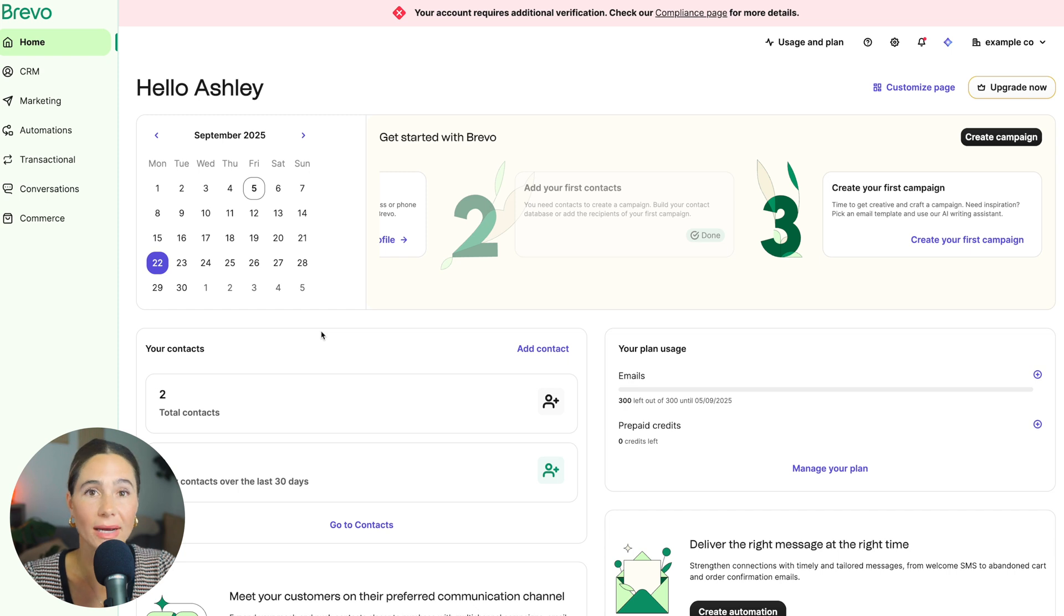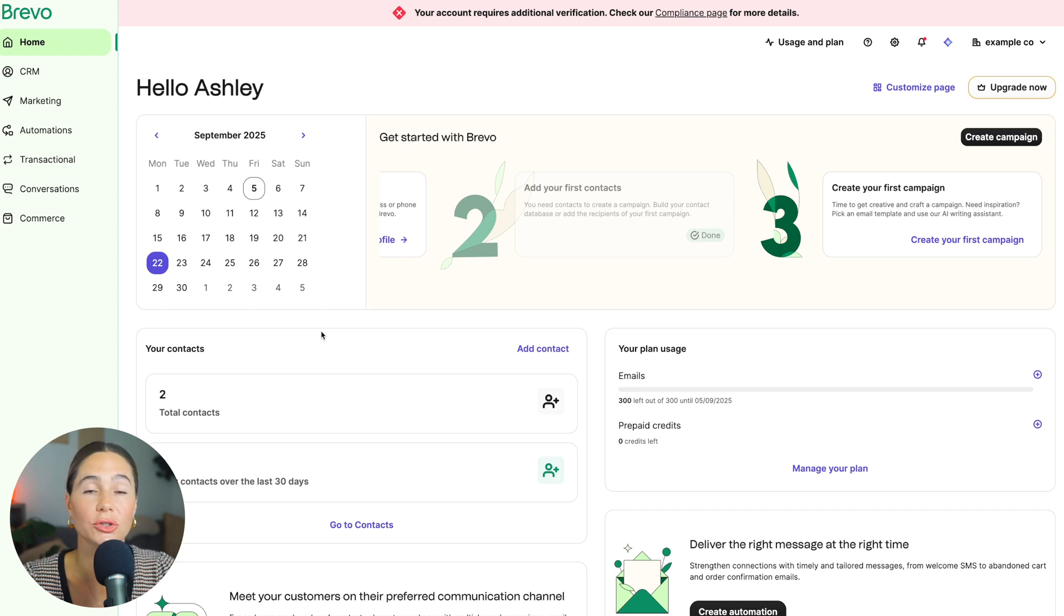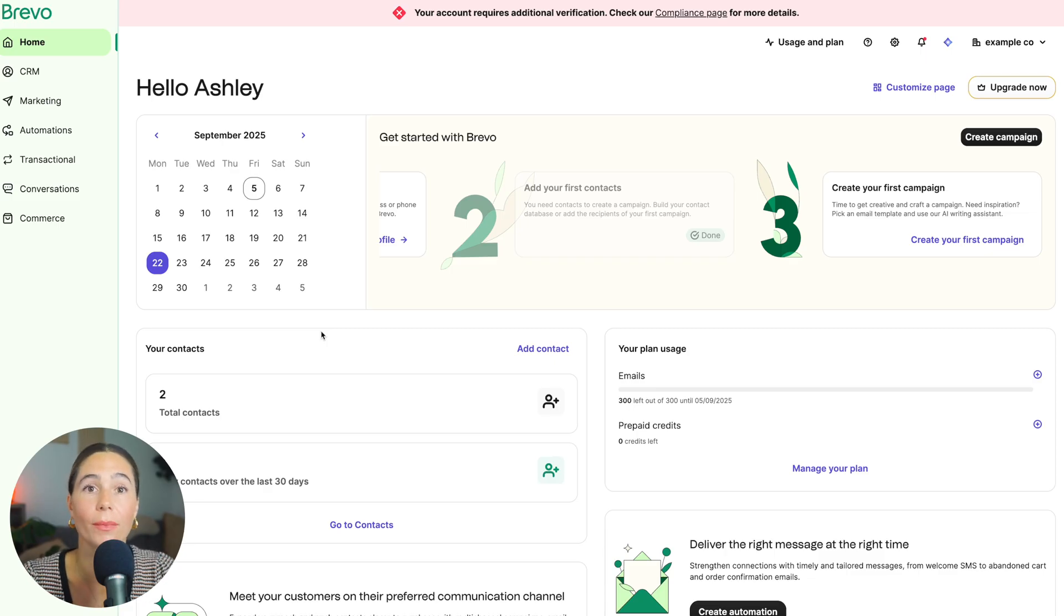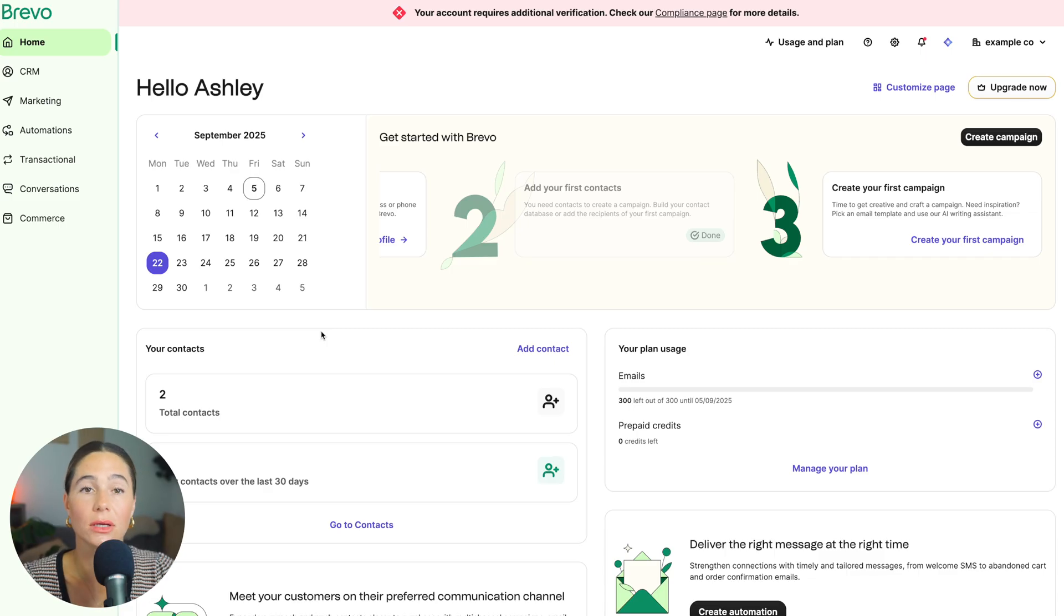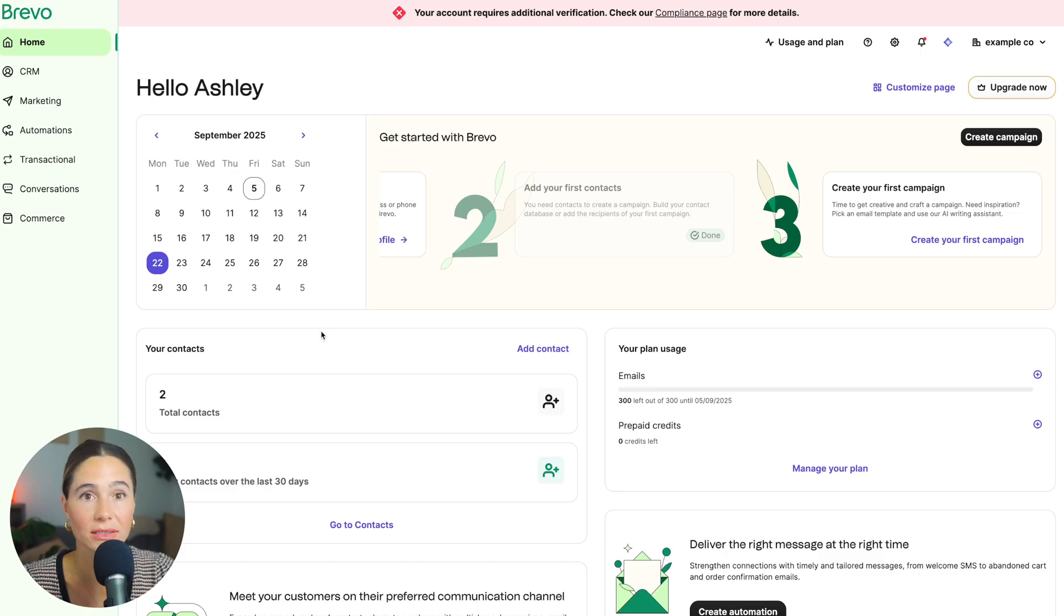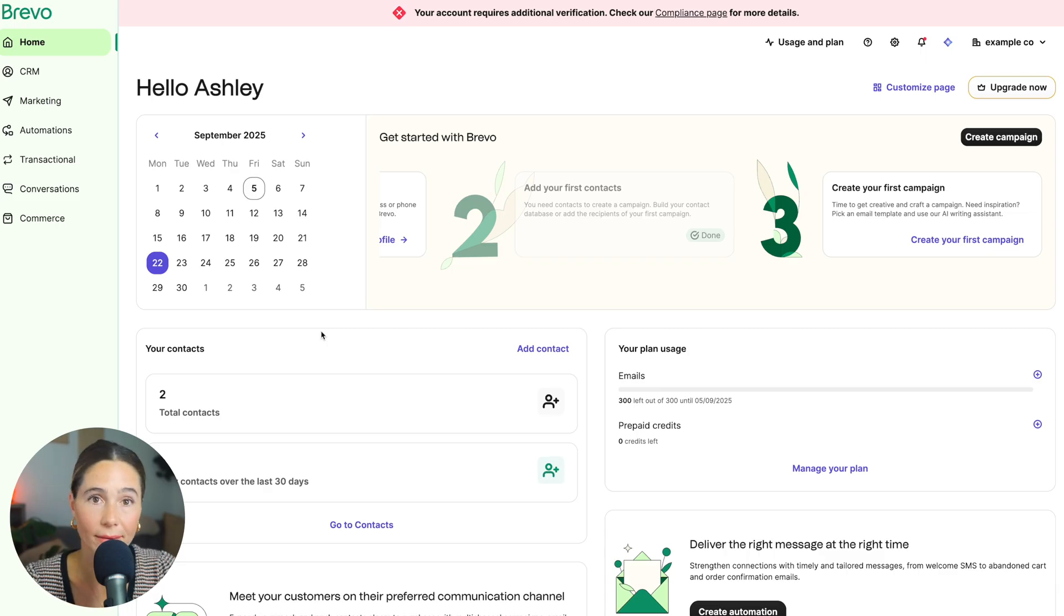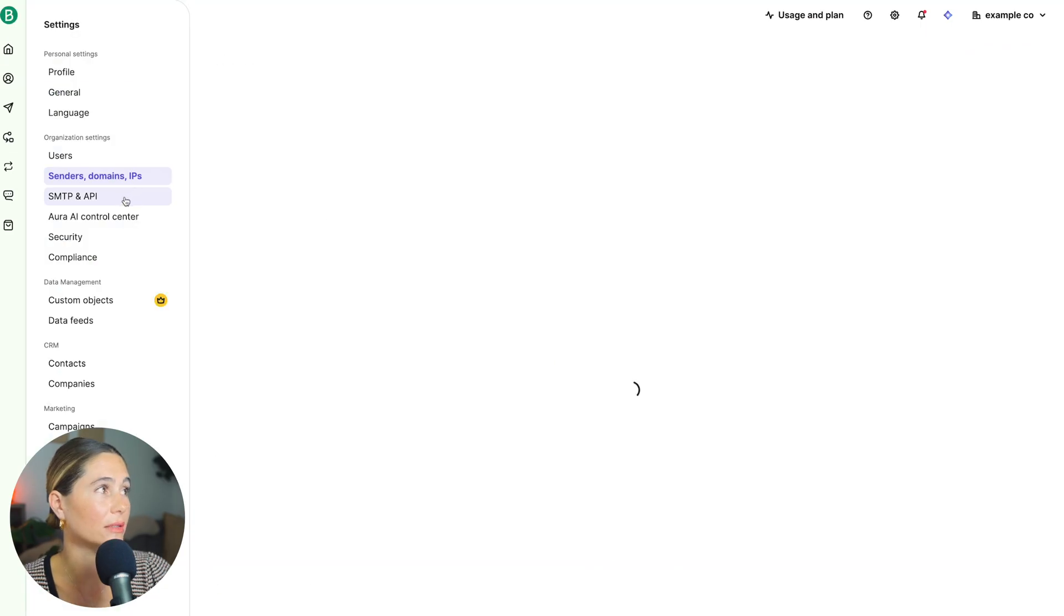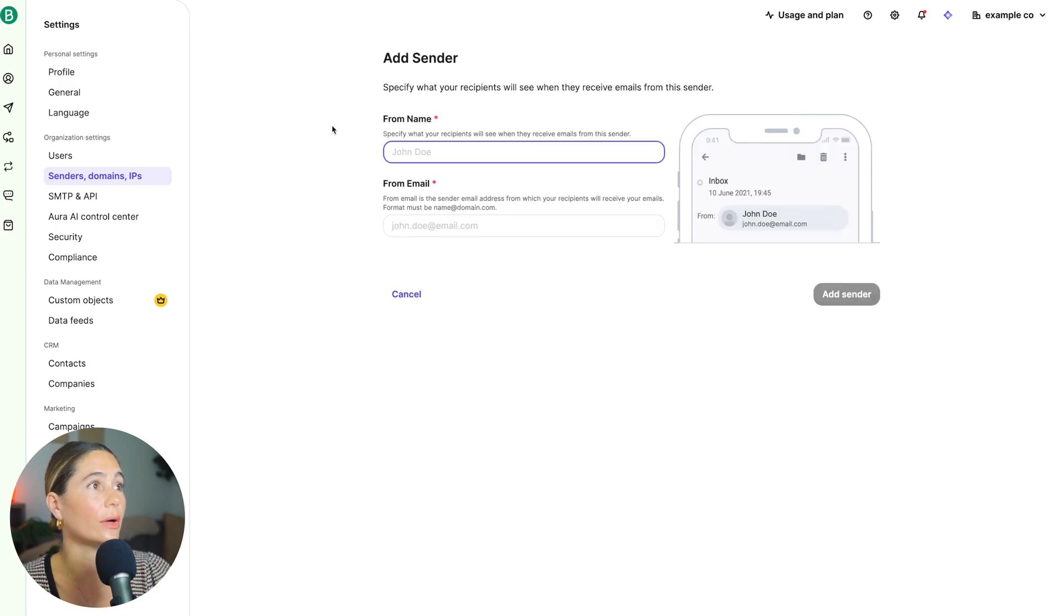So for SMS, many countries do require sender ID registration. And for WhatsApp, you'll need to connect your WhatsApp business account and get approved through Meta. So this matters because Brevo is compliant with global regulations. So setting this up the right way ensures your messages actually get delivered and don't get flagged as spam. You can manage all of this under senders and IP in your Brevo settings tab.